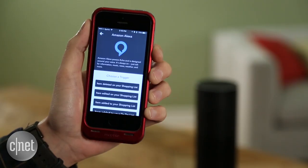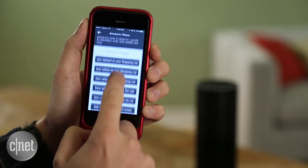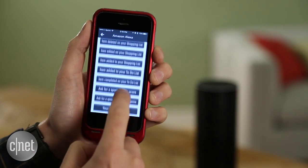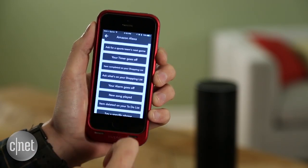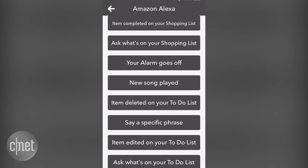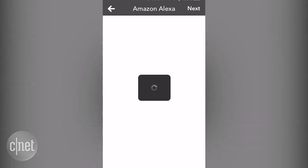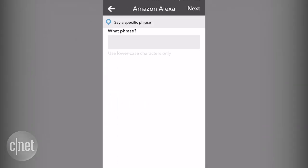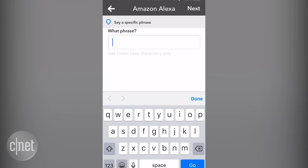You've got a number of different trigger options. It can be when the timer goes off or when you add something to your to-do list. But the one that we want is a specific phrase. So select Say a specific phrase as your trigger. For us, let's say: Alexa trigger my recipe. So I'm just going to write "my recipe" on the computer.